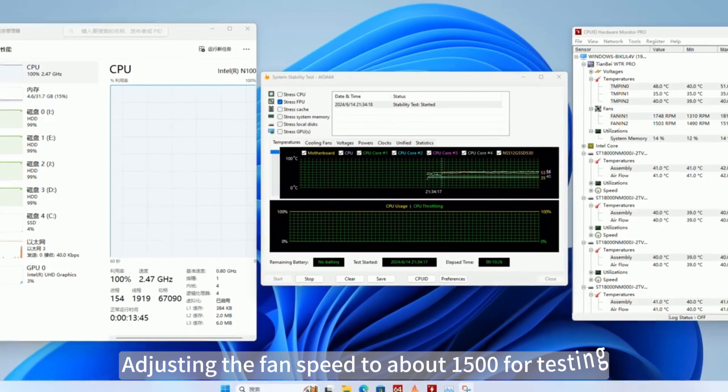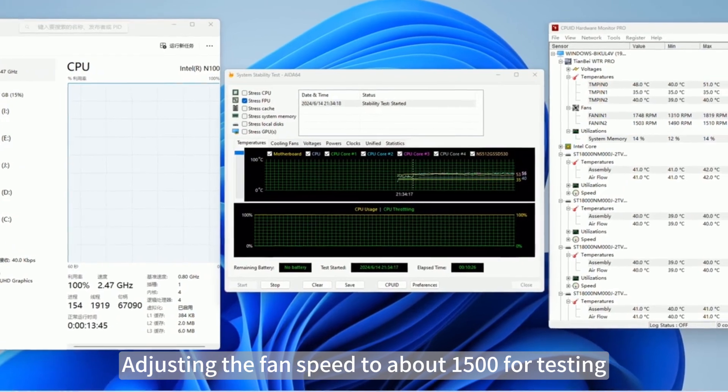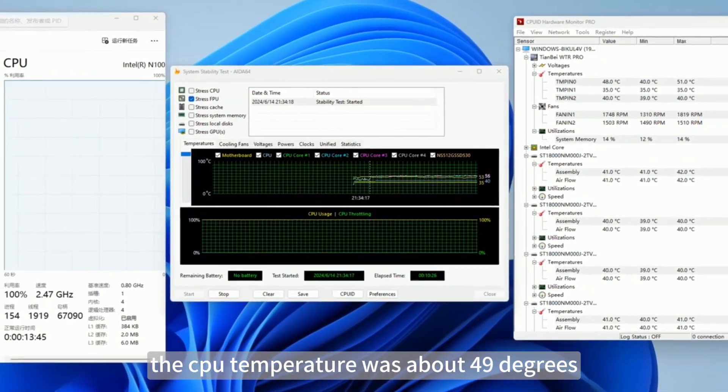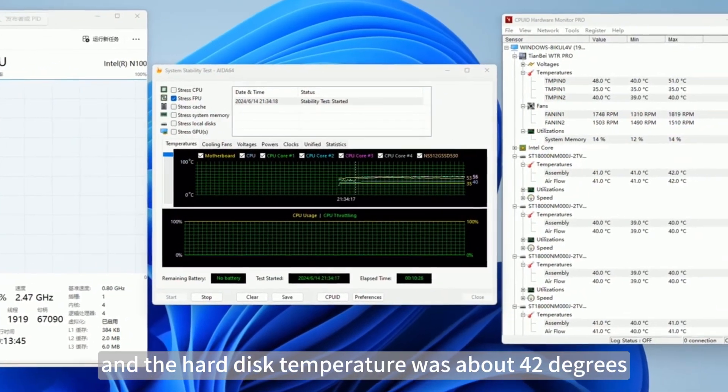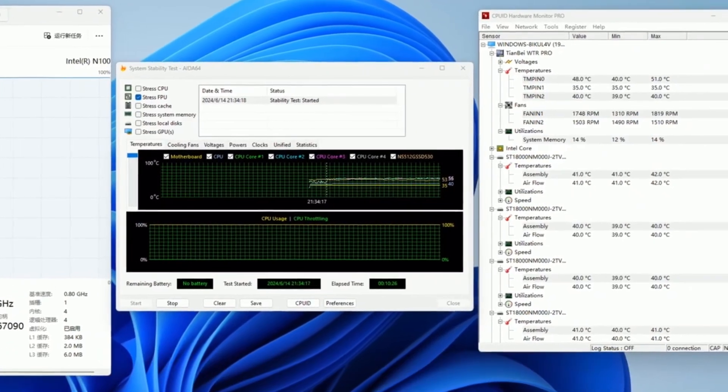Adjusting the fan speed to about 1500 for testing, the CPU temperature was about 49 degrees and the hard disk temperature was about 42 degrees.